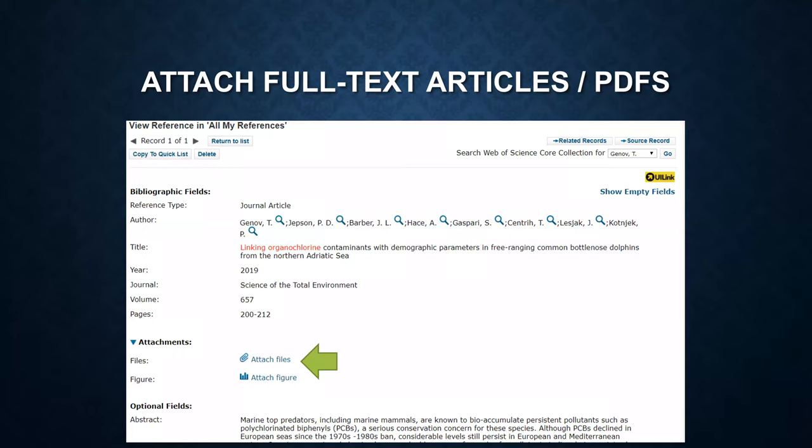If you are viewing the details of a reference record, you can click on the attach files button and then upload the PDFs.